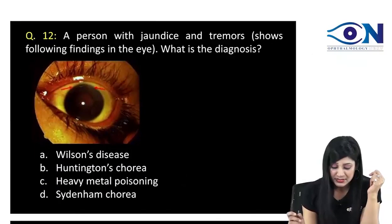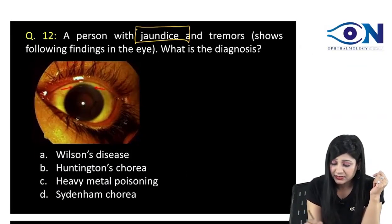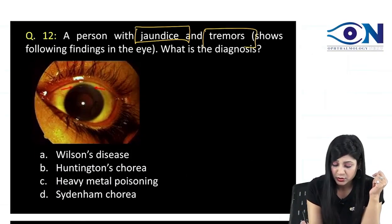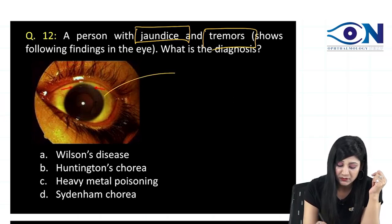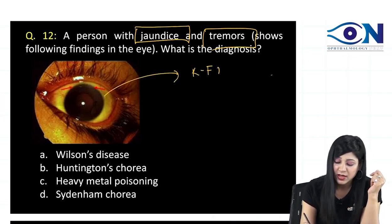Next question, a person is having jaundice and tremors and coming with this typical KF ring.